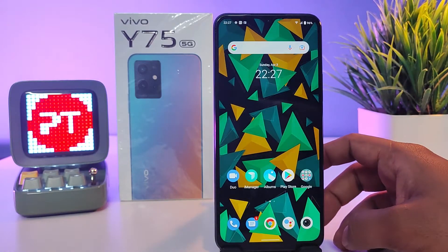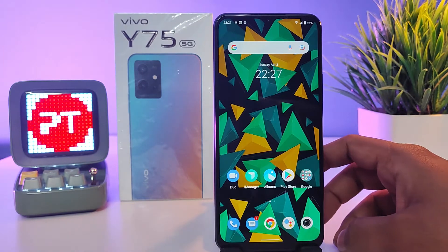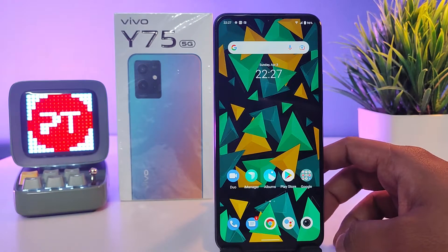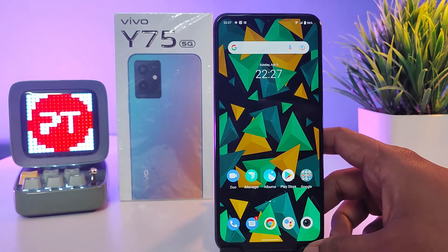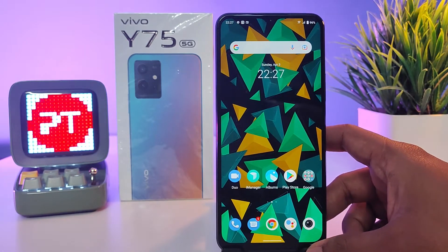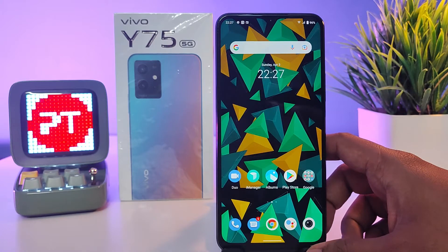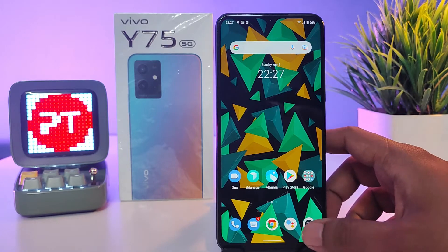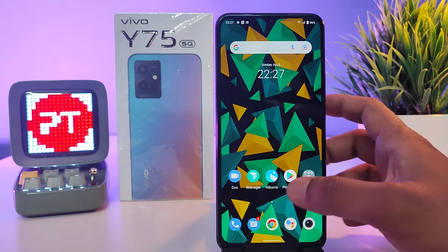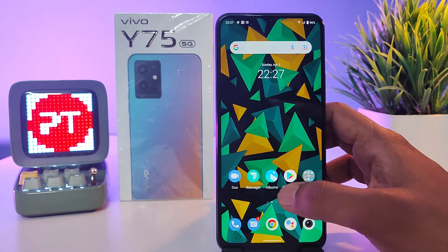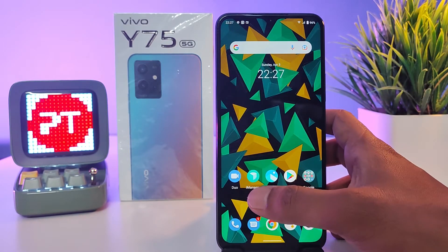Hey guys, welcome back to Phone Tricks. In this video we will learn how to enable and use dual apps in Vivo Y75 smartphone. Without further ado, let's get started.